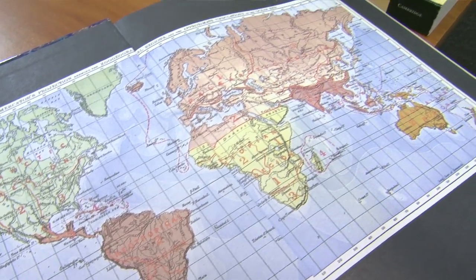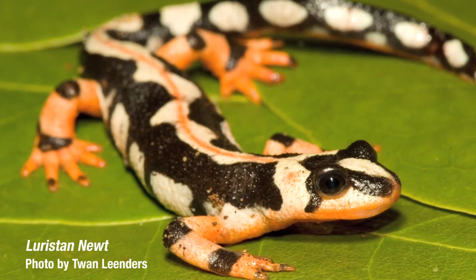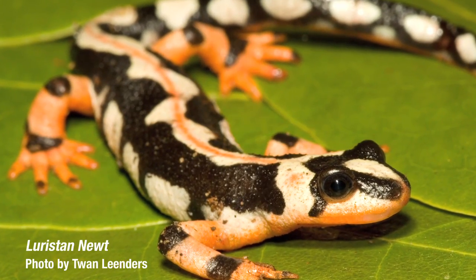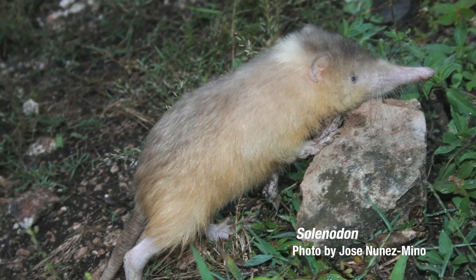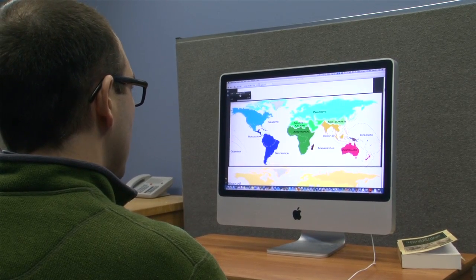Even though Wallace had very limited knowledge on the distribution of species, now we are coming back with fresh information — decades of data compilation and information about DNA. Using this DNA, we can build evolutionary trees that depict relationships among species, and this allows us to come up with a map that is more sound and also gives new insight into the mechanisms responsible for generating biological diversity. We identified 11 biogeographic realms, whereas Alfred Wallace in comparison only had six.